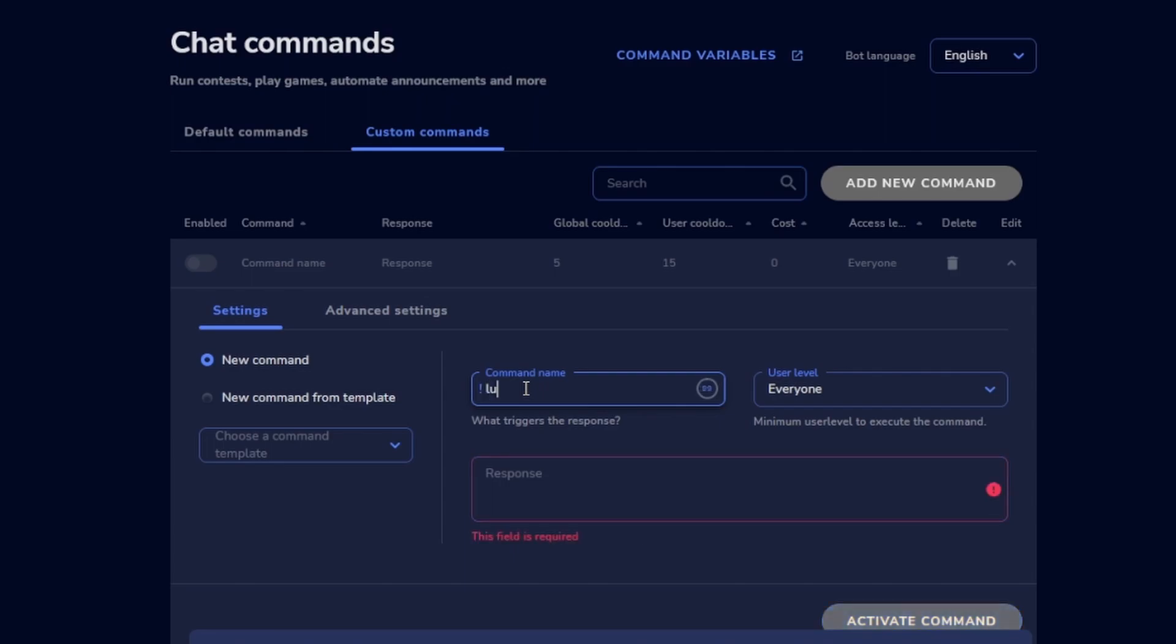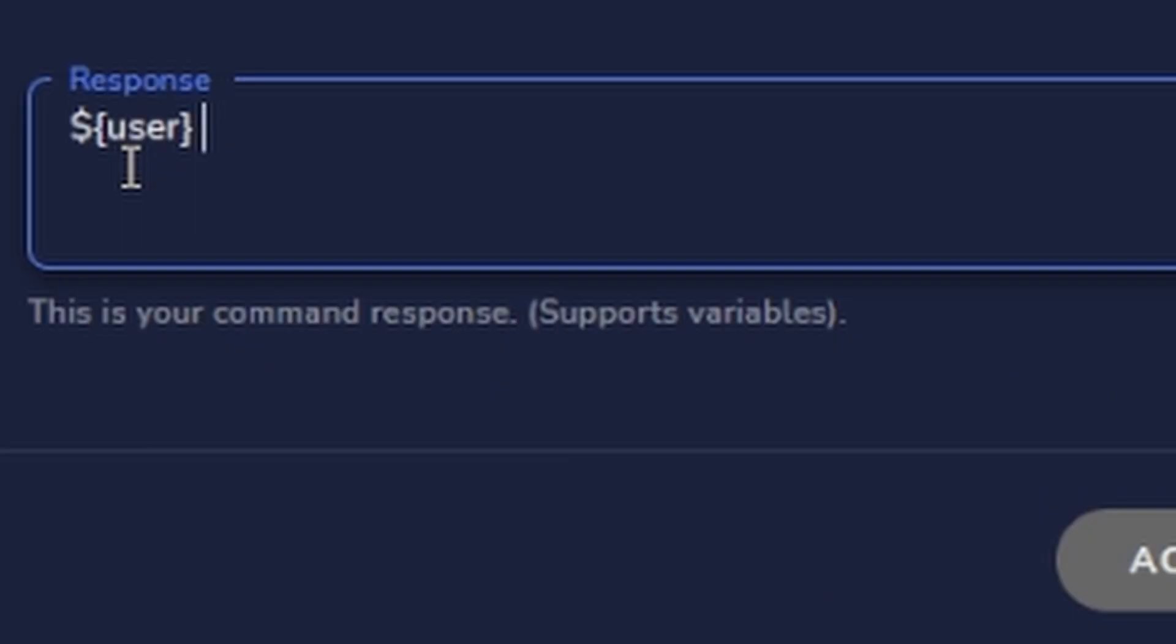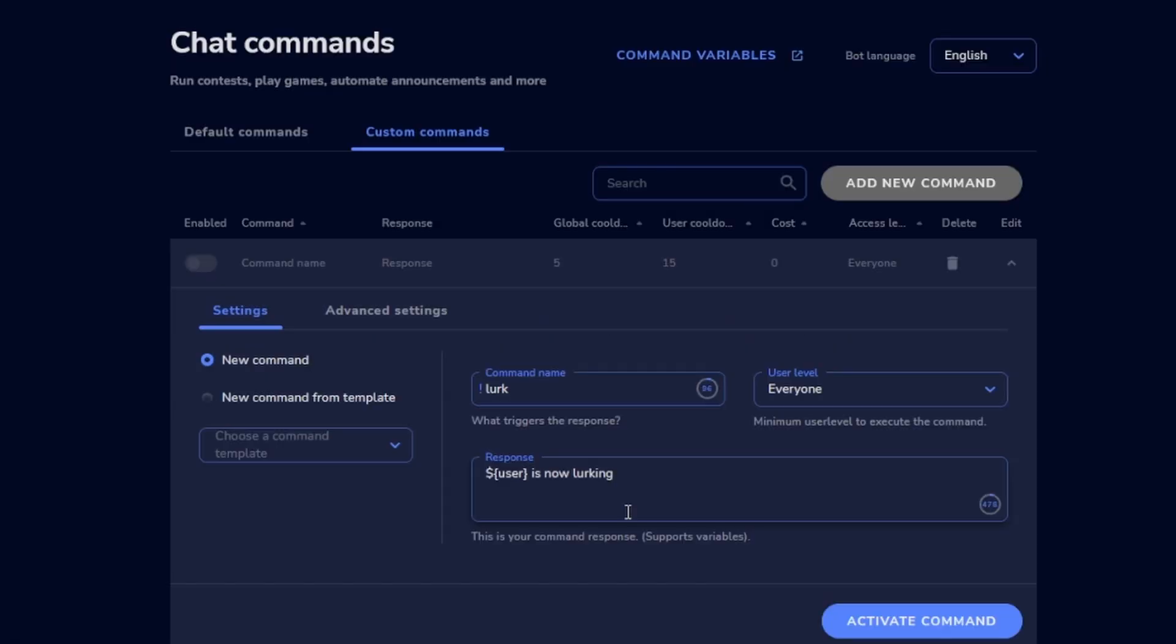In our case lurk and then type in dollar sign open curly bracket user close curly bracket is now lurking.